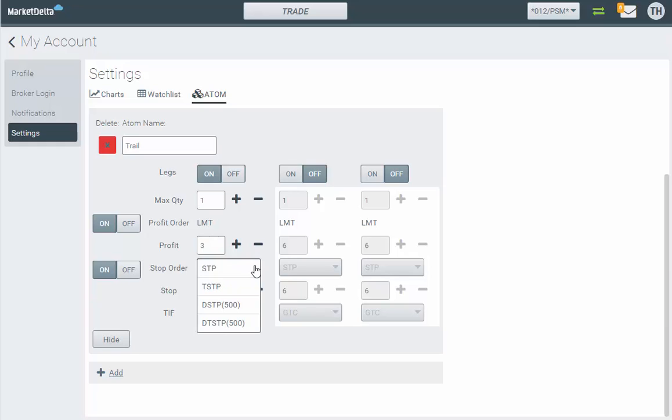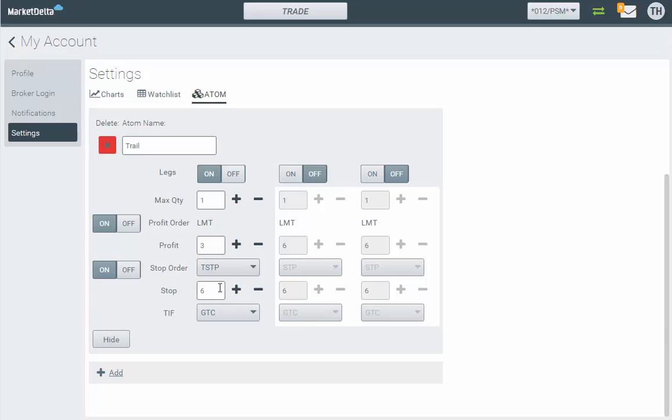And right here is where we set it to be trailing stop. So there's different stop order strategies: stop market (this is default), there's trailing stop, and then there's don't trigger stop and don't trigger trailing stop. This video is on trailing stops, so let's choose TSTP and our stop order now will go in six ticks. I'll set it to five.